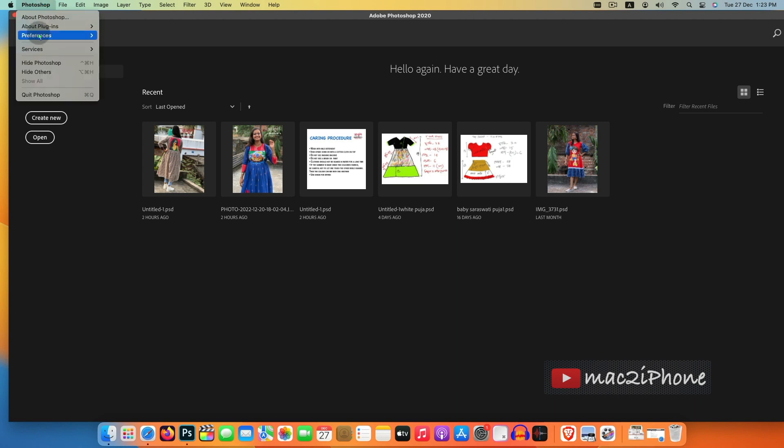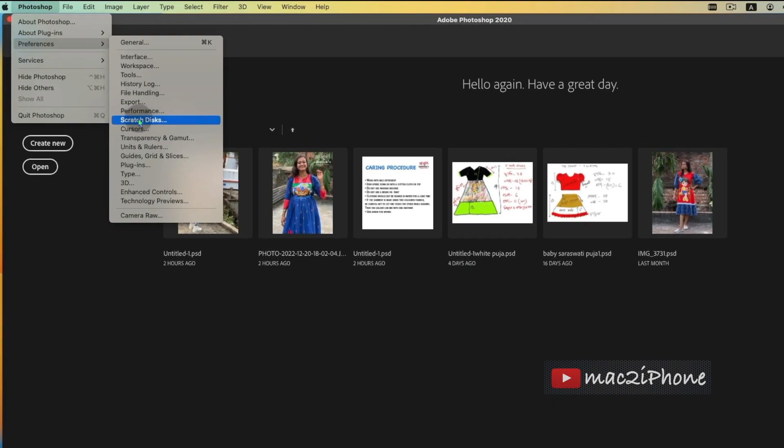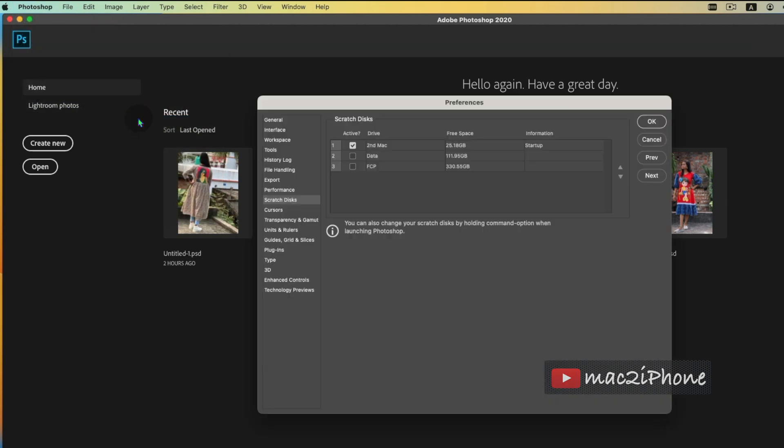Photoshop preferences, then scratch disk, and change scratch disk to your external drive by checking external drive and unchecking internal disk. Hit OK.